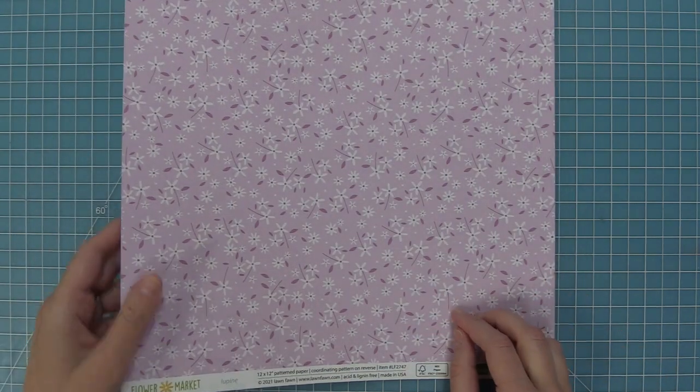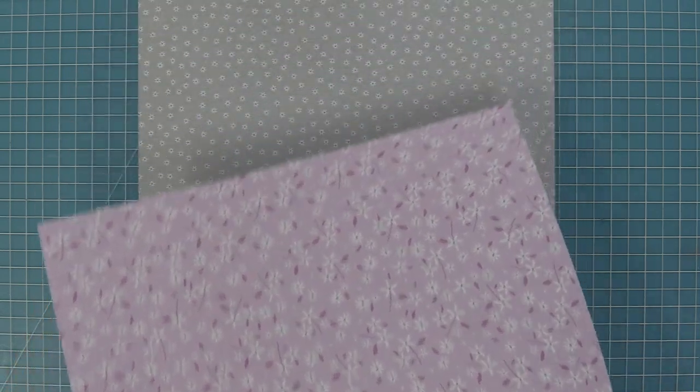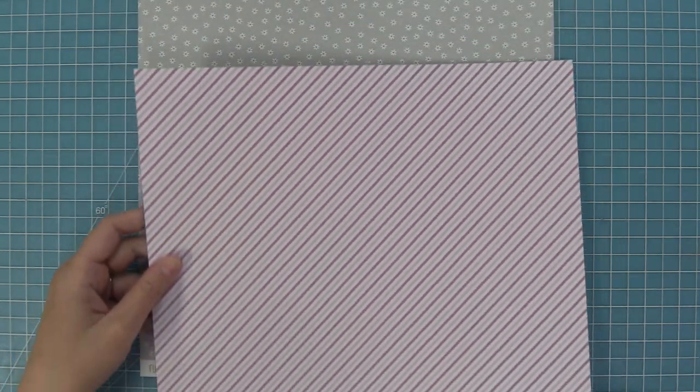Here we have Lupin, this beautiful purple, and then of course on the back we have those gorgeous stripes.